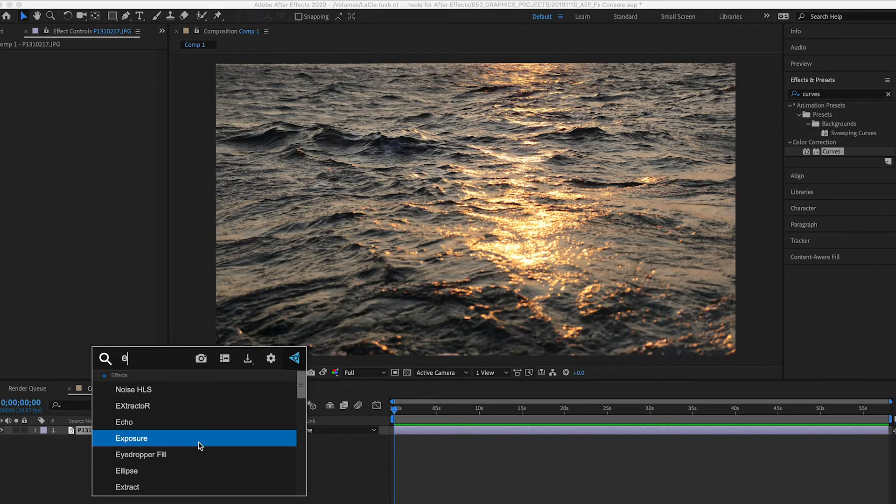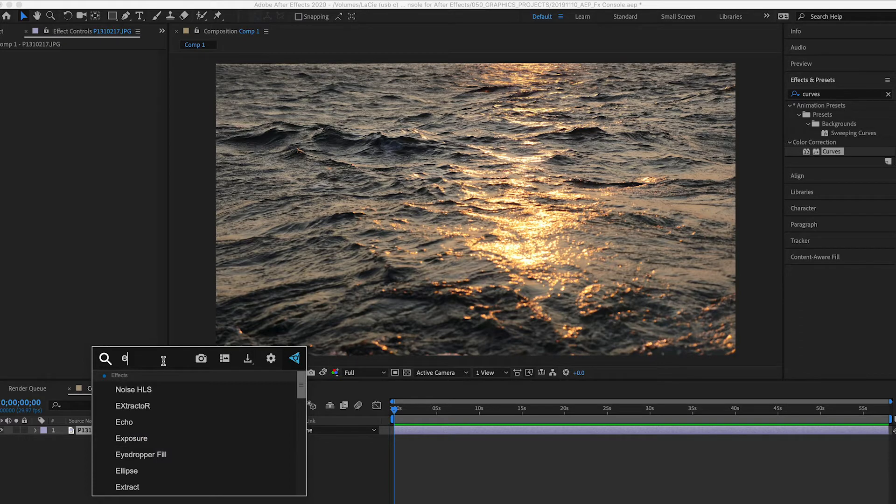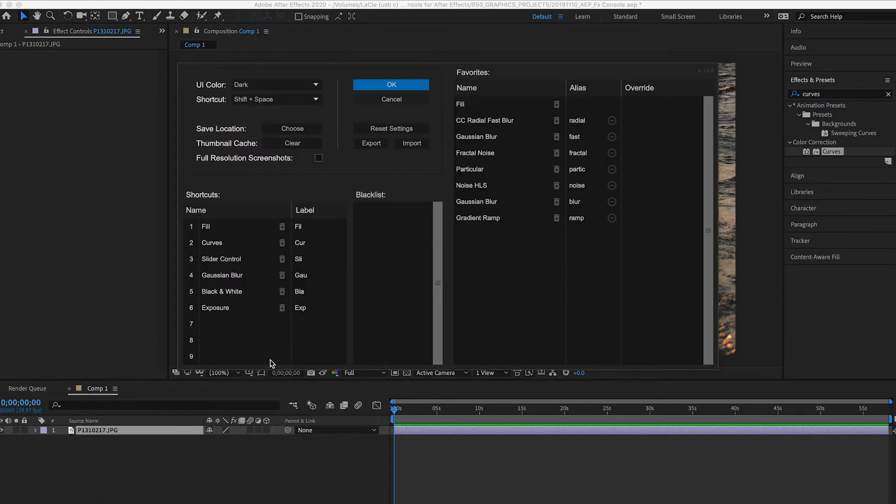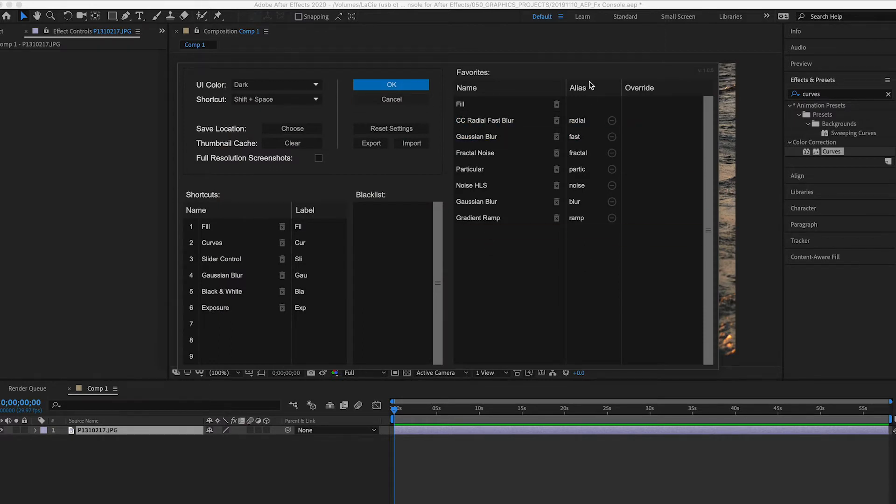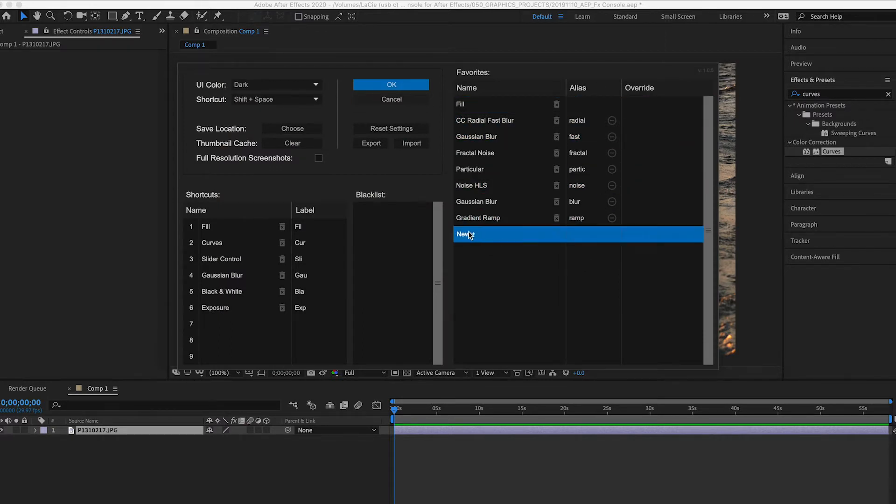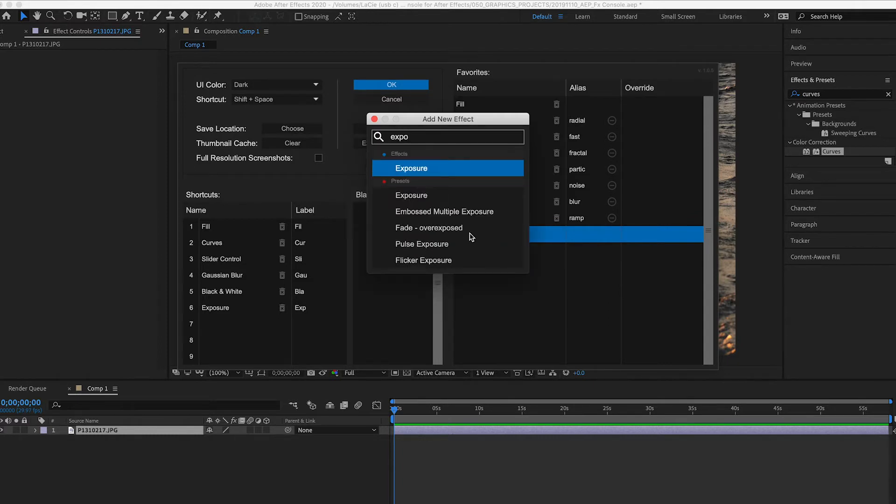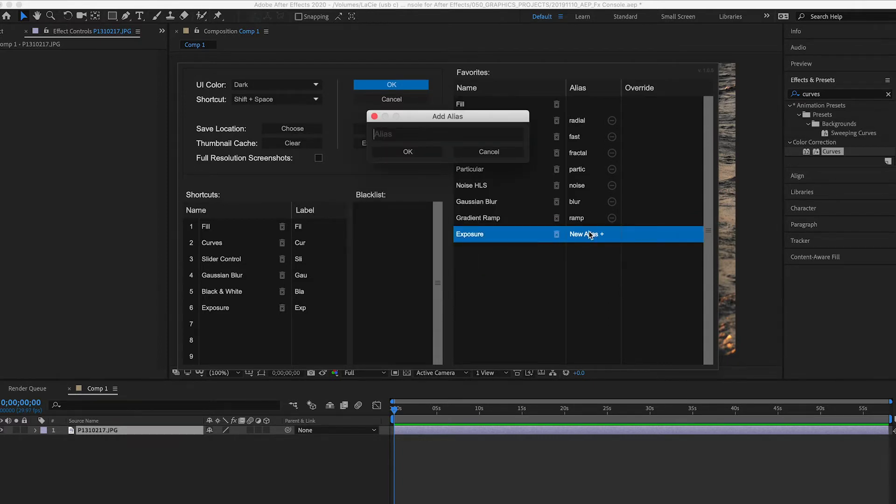If I go into settings here, it brings up a whole other dialog and I can add, you'll see we have the alias column here, I can add exposure as an effect to add an alias to, and then I'll add the alias. I just hit the letter E, that can be my alias. I'll just hit okay, okay.